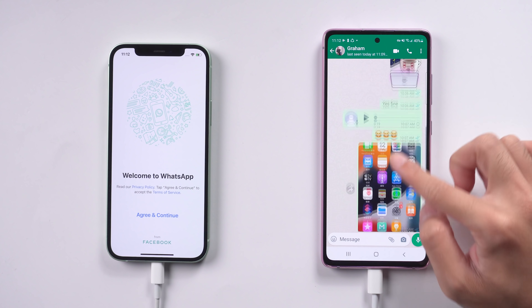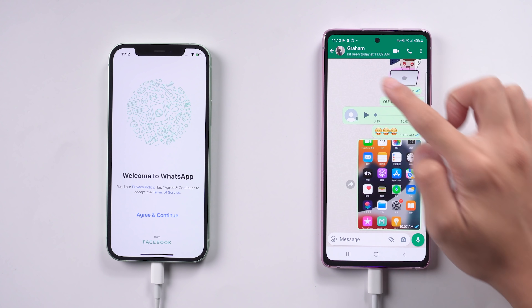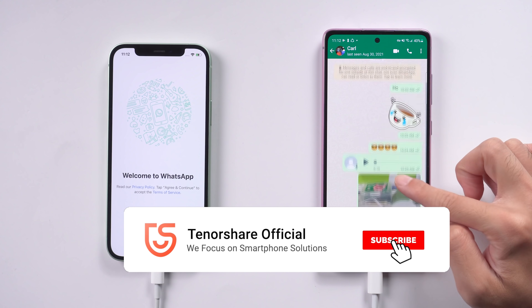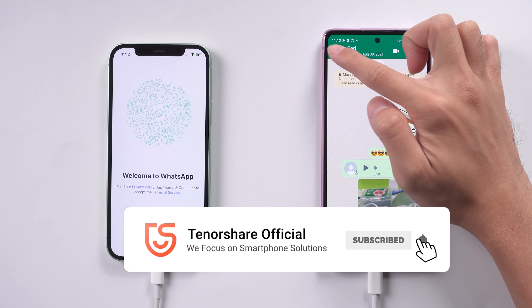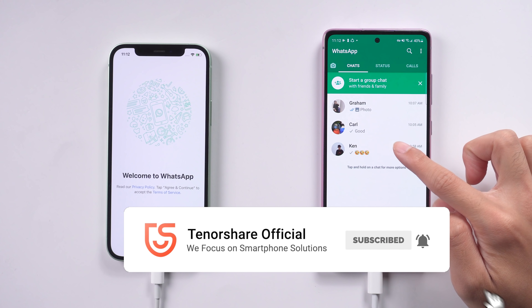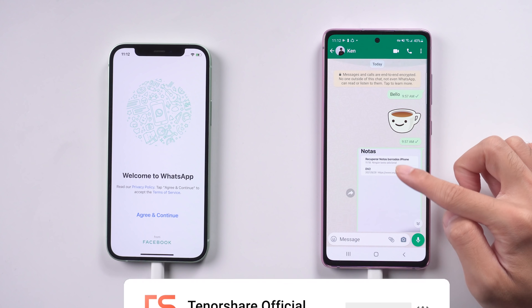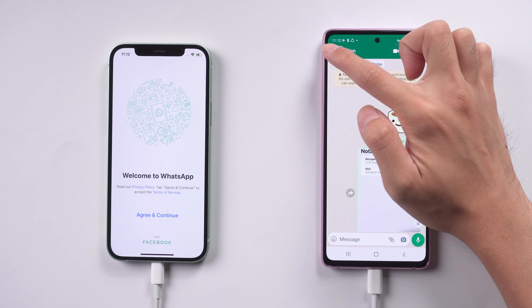That's it! For more tutorials, you can subscribe to us or go to tenorshare.com. Don't forget to share this video with your friends. See you in the next video.